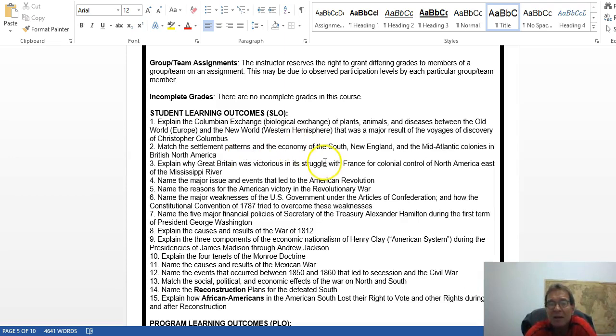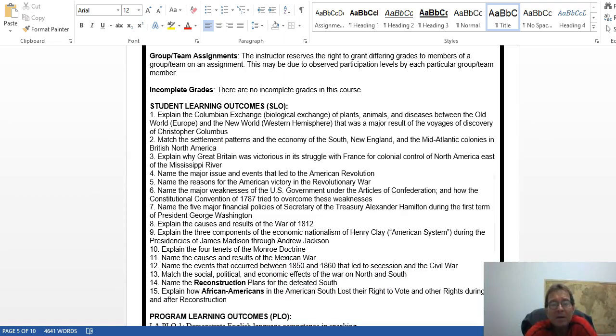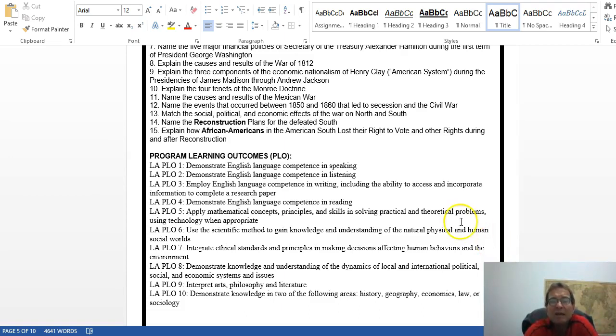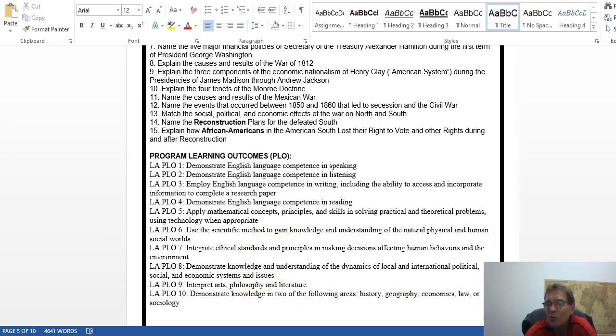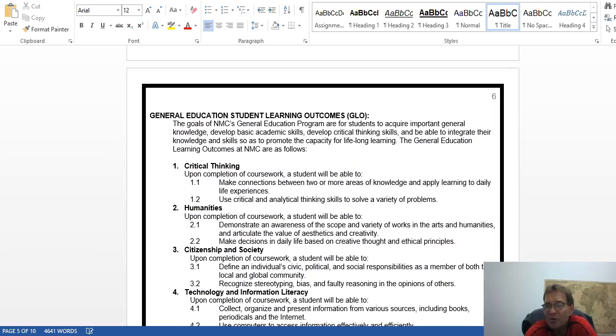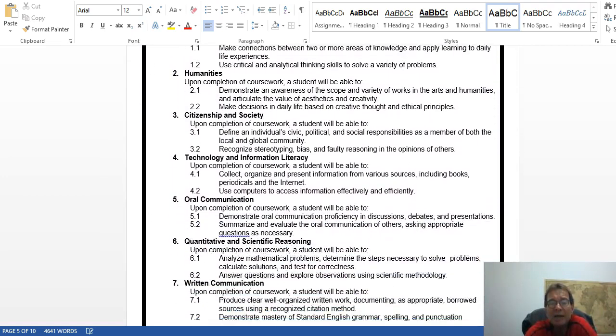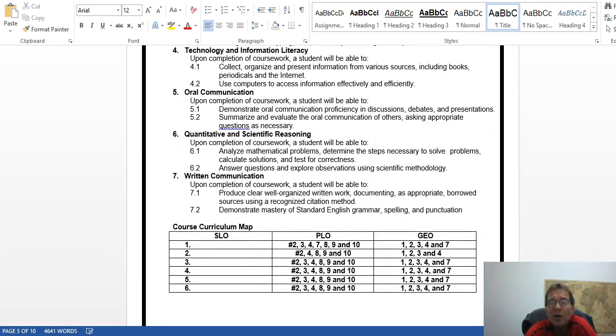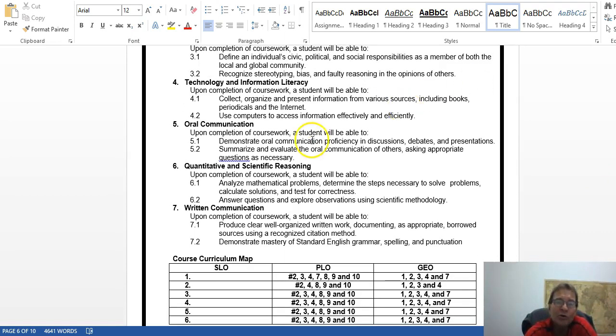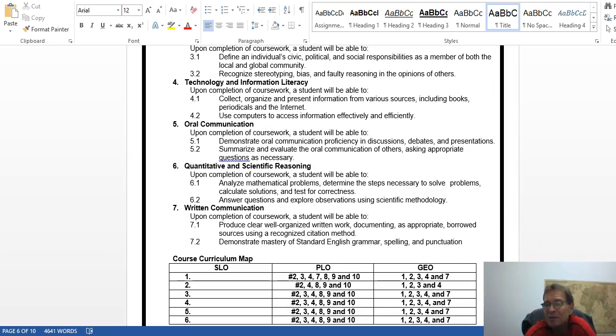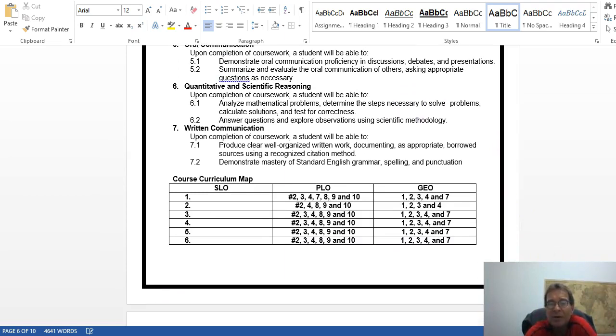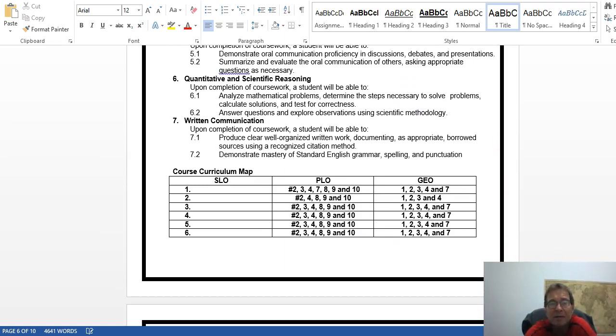Here are the program liberal arts learning outcomes. We basically use 2, 3, 4, 7, 8, 9, and 10 in this course. Here are the general education outcomes. In this course we basically use 1, 2, 4, and 7. We don't do much oral communication, and we don't do any quantitative or scientific reasoning. This is the curriculum trying to connect them all together.